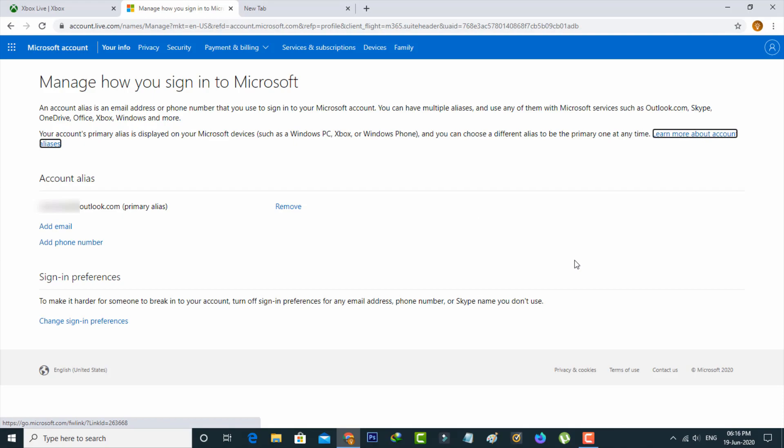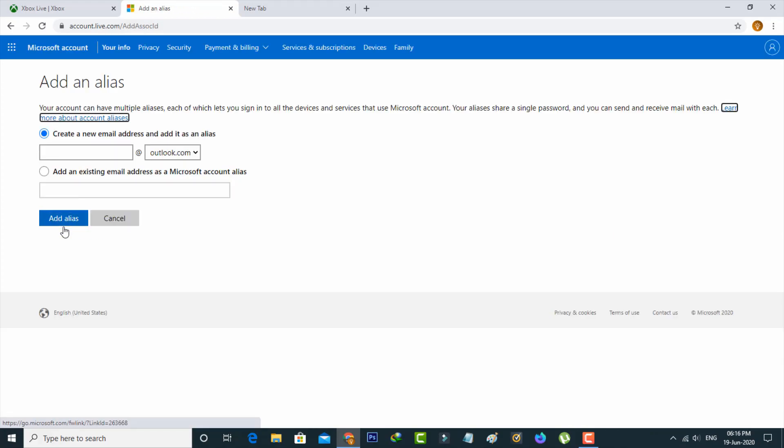Once you complete this step, a new web page opens. If you want to change your Xbox email, in this section simply press the Add Email link. You can create a new email address or enter an already created email address.